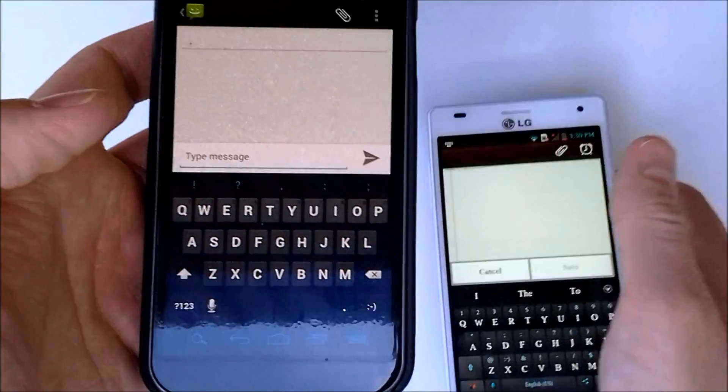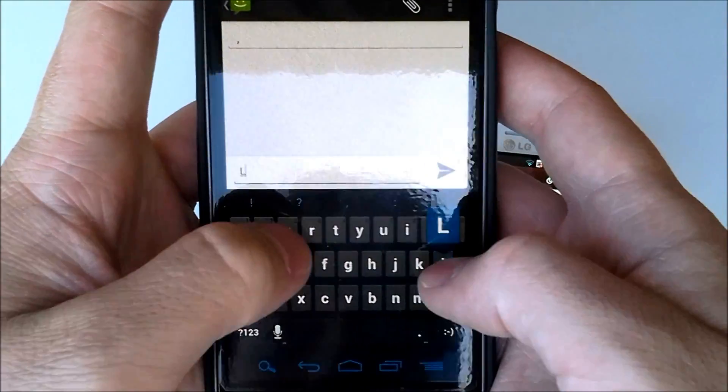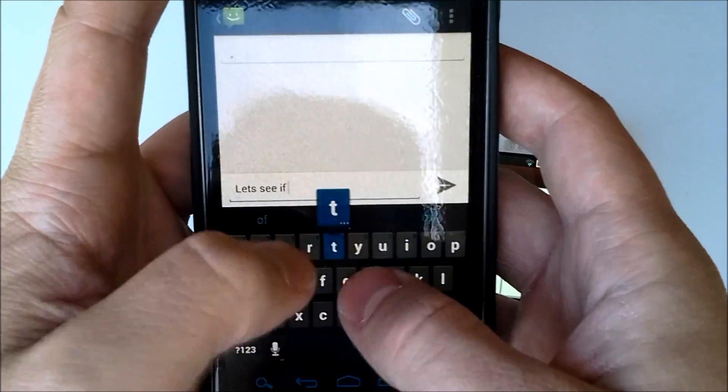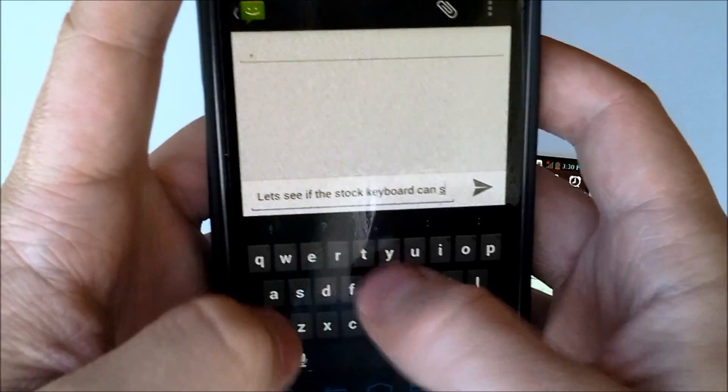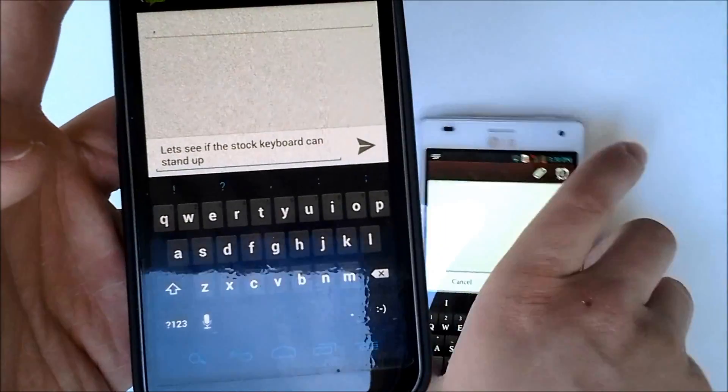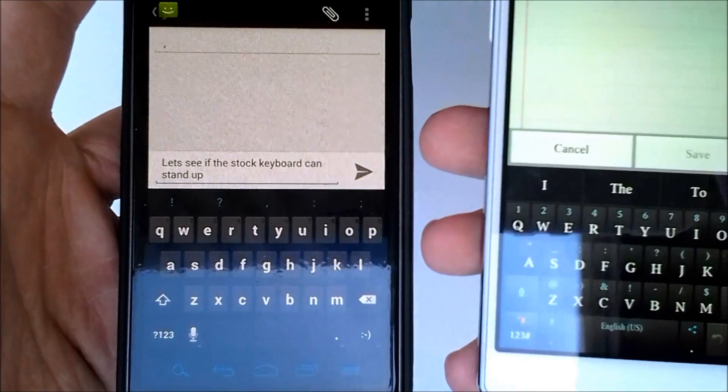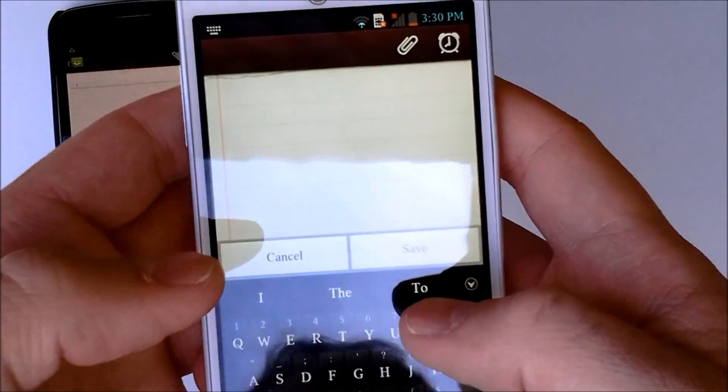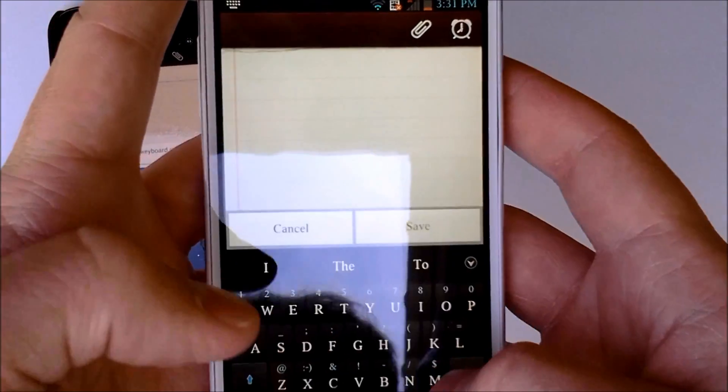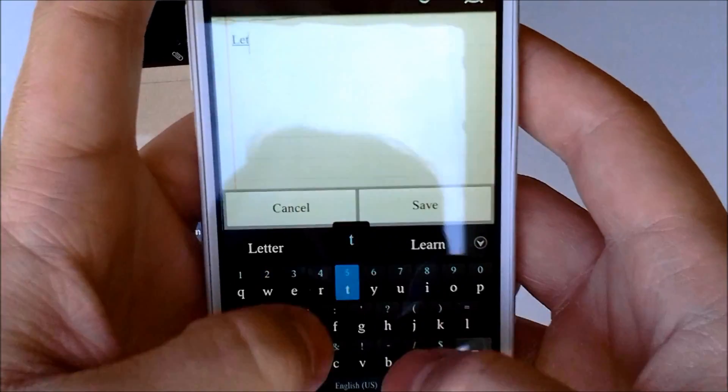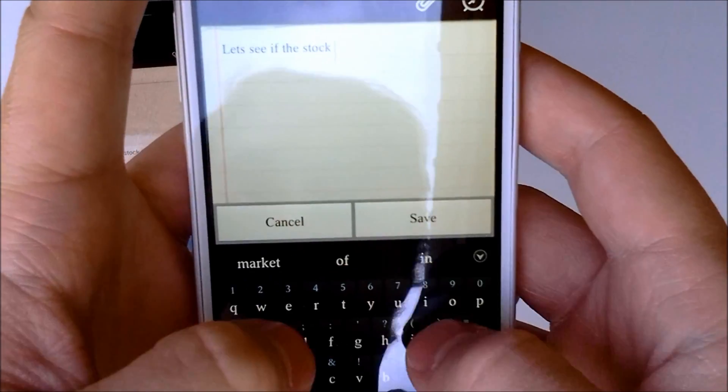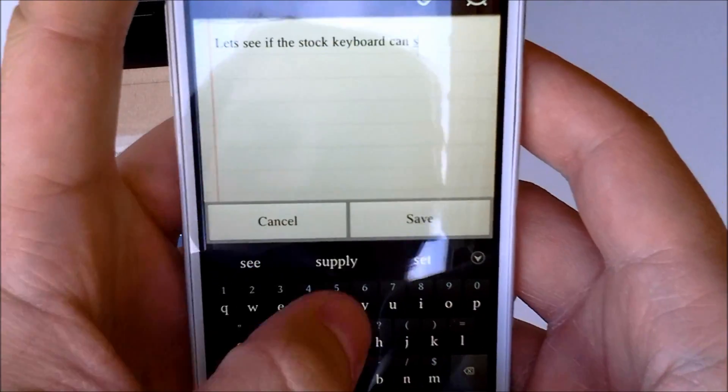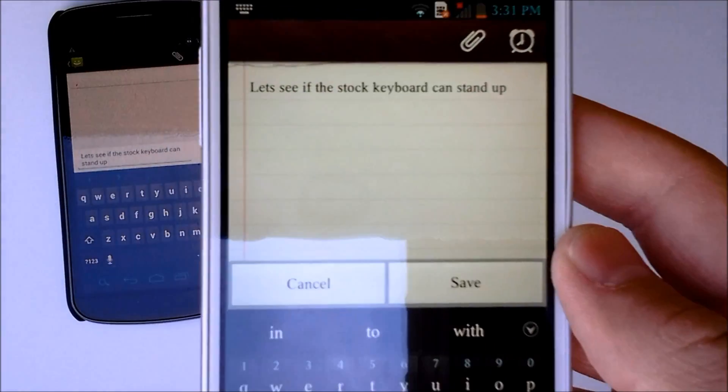We'll just do a quick typing test and we will put, let's see if the stock keyboard can stand up. Well, typed perfectly, no errors, and it was a moderately fast pace, about as fast as I can go accurately. And we will type the same thing on the Adaptex keyboard. Let's see if the stock keyboard can stand up. And it typed it perfectly there. And I think I tried to go a little bit faster on the Adaptex keyboard anyways.